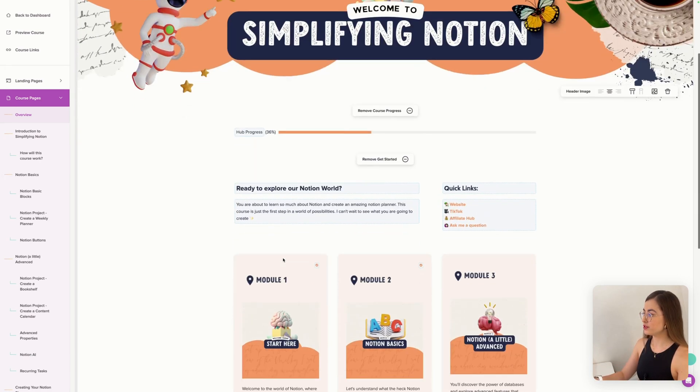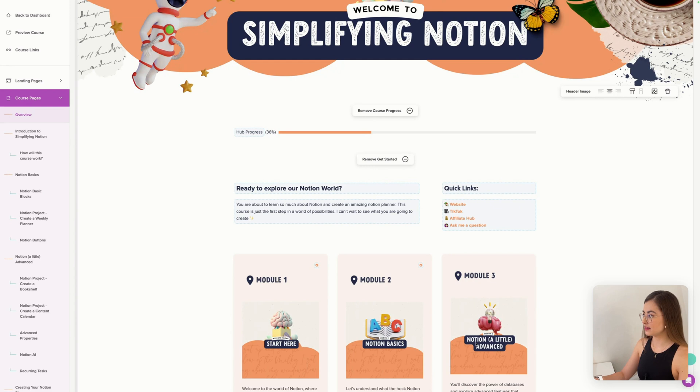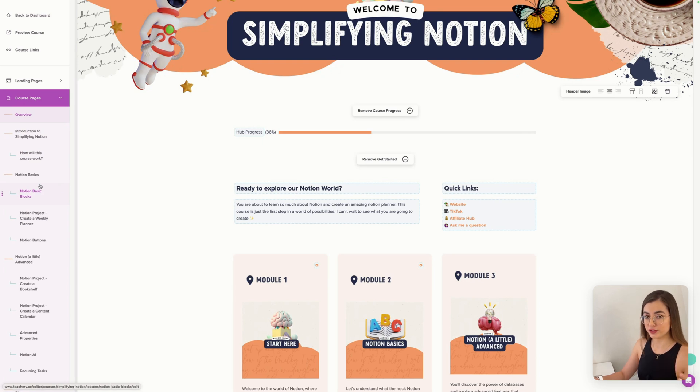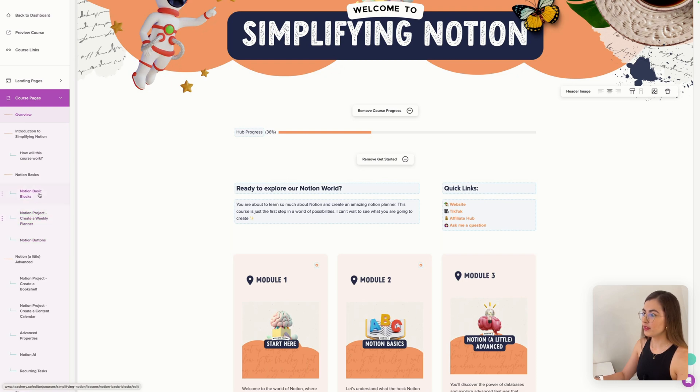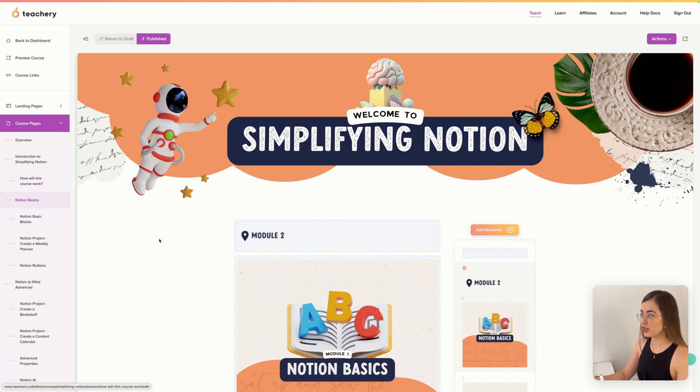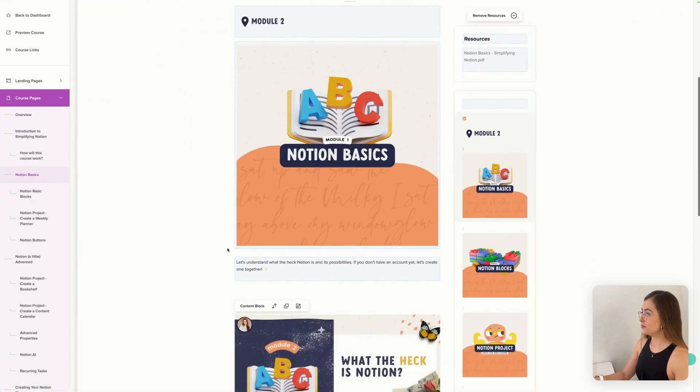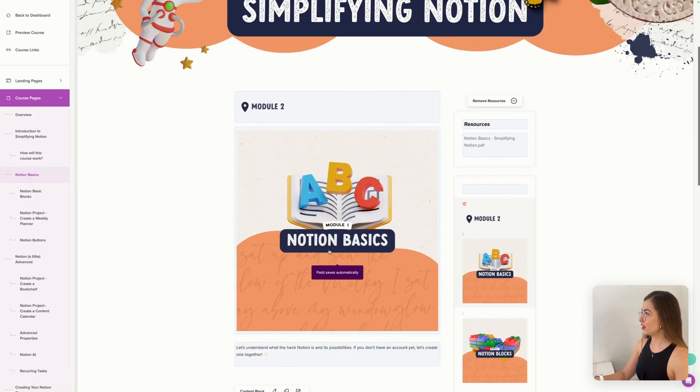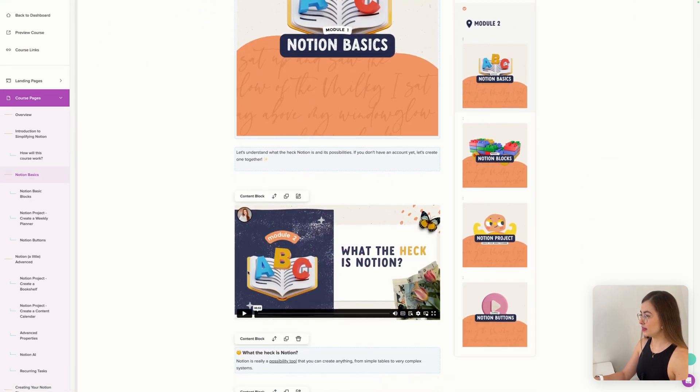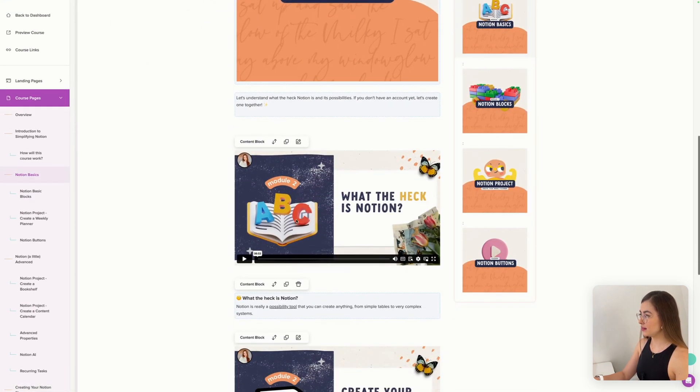So I have Notion Basics. Start here. Notion Basics. Notion a little advanced. These are modules. And inside each module, I can add sub lessons. And that's what I did here. So for example, let's go to the Notion Basics page. Here I have the main, the videos.